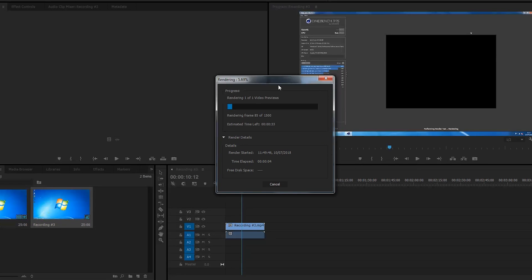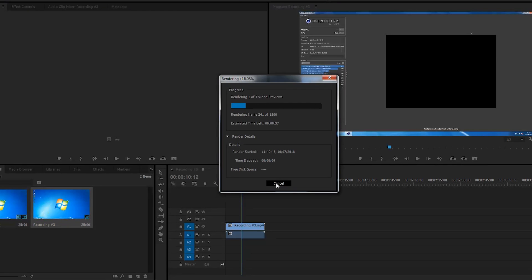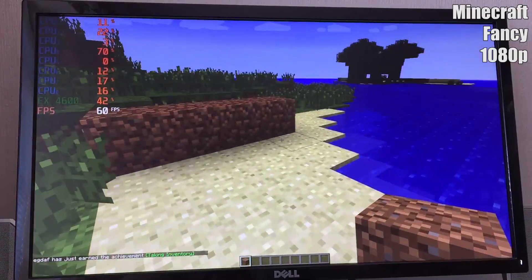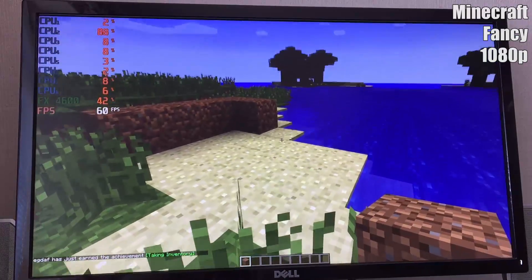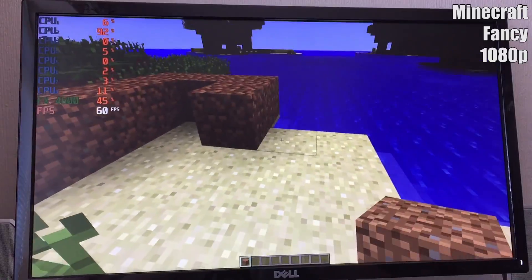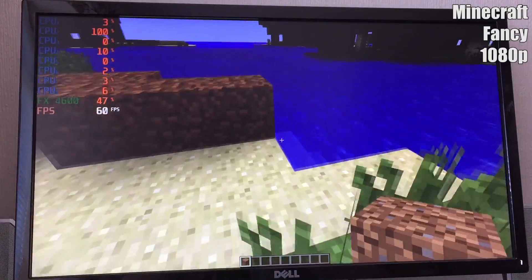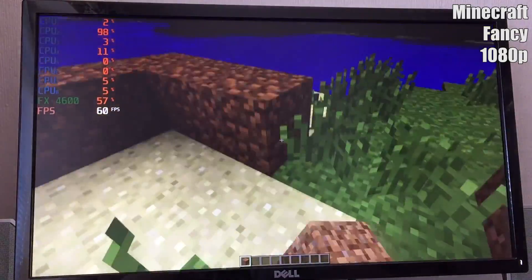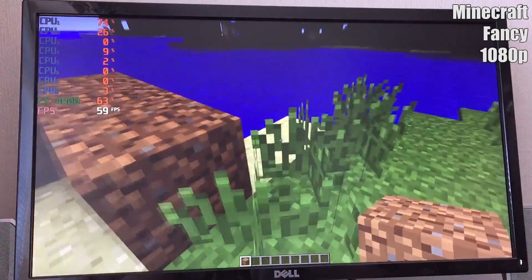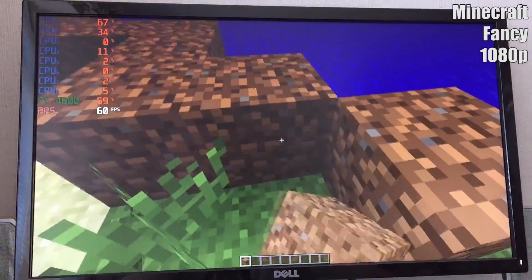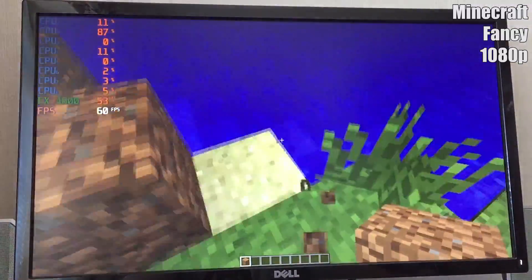That processing power also came in handy for gaming, though the graphics card was never truly designed for it and sat maxed out most of the time. First I tried a lightweight title in the form of Minecraft, which sat at near 60fps on the fancy settings at 1080p almost constantly.